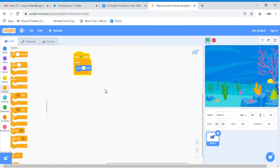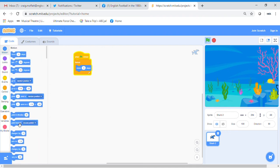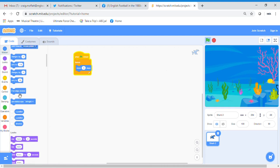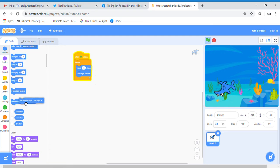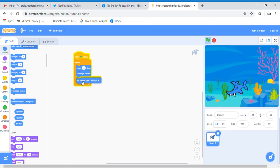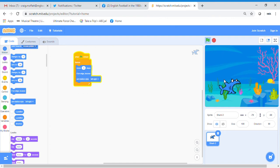Now the shark reaches the edge of the screen, so we want it to bounce off. Go back to the Motion block and add 'if on edge, bounce' — you may need to scroll down a little. The shark is moving upside down, but we can fix that. Click on 'if on edge, bounce' and add the rotation style to switch it so it moves from left to right as it goes across the screen. There we go — he's now moving correctly.